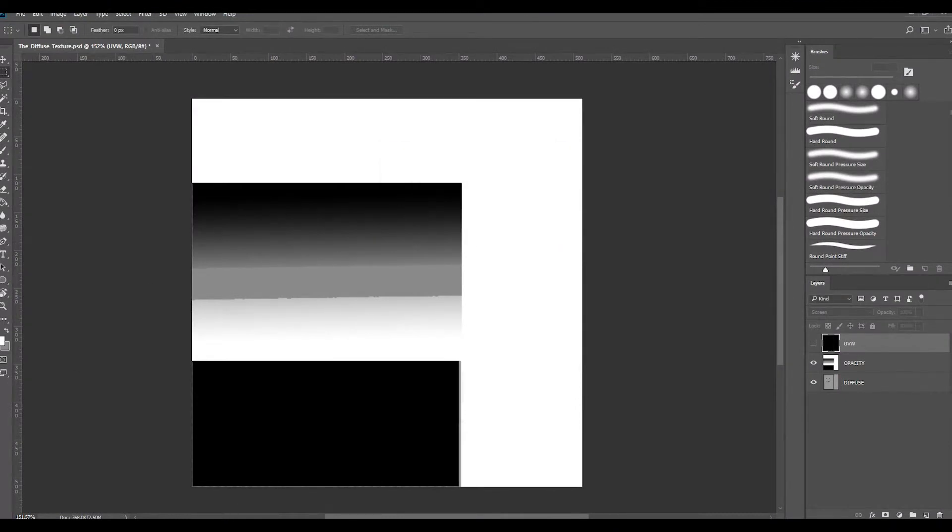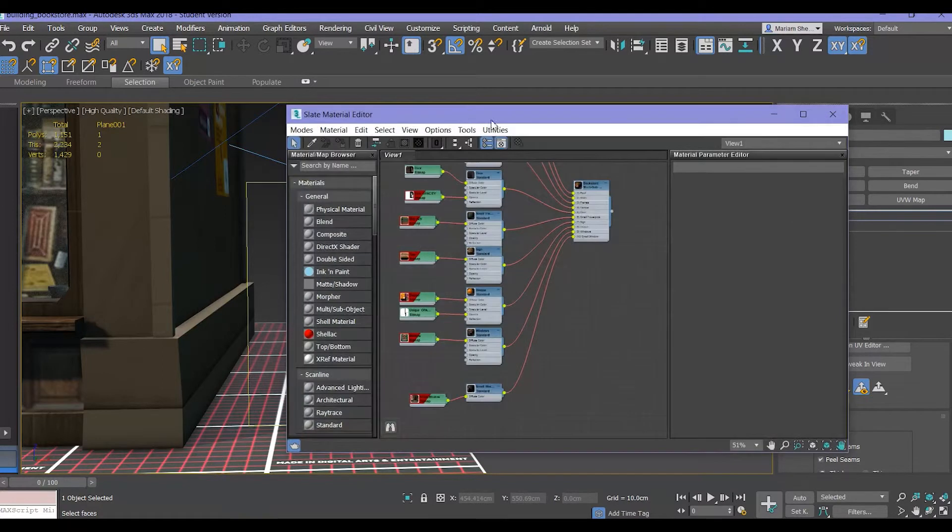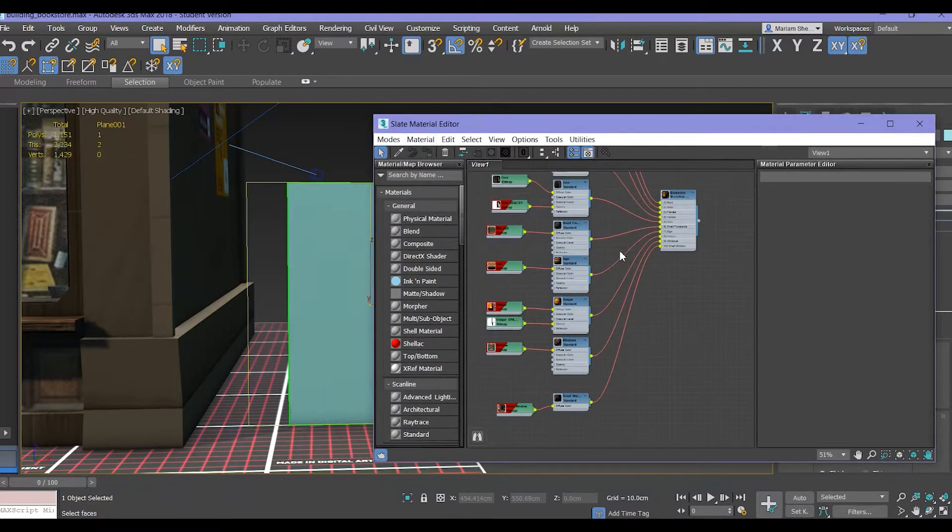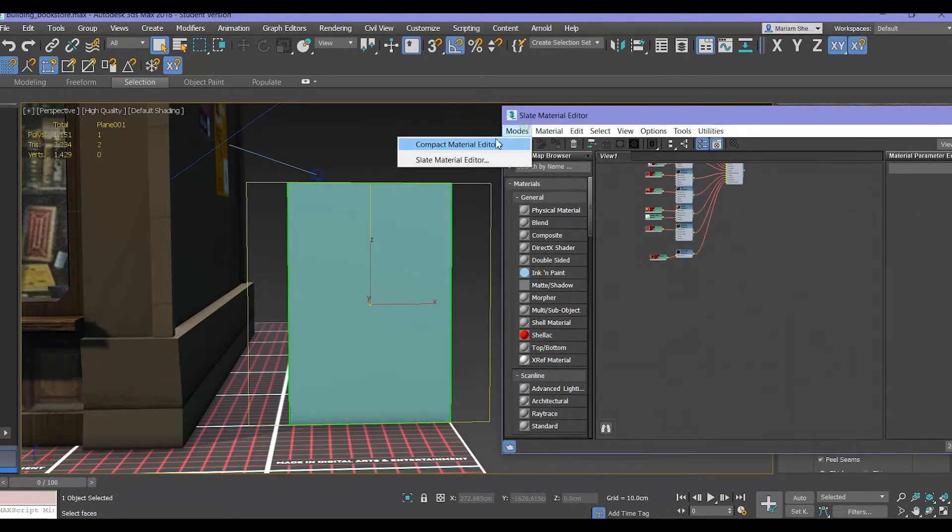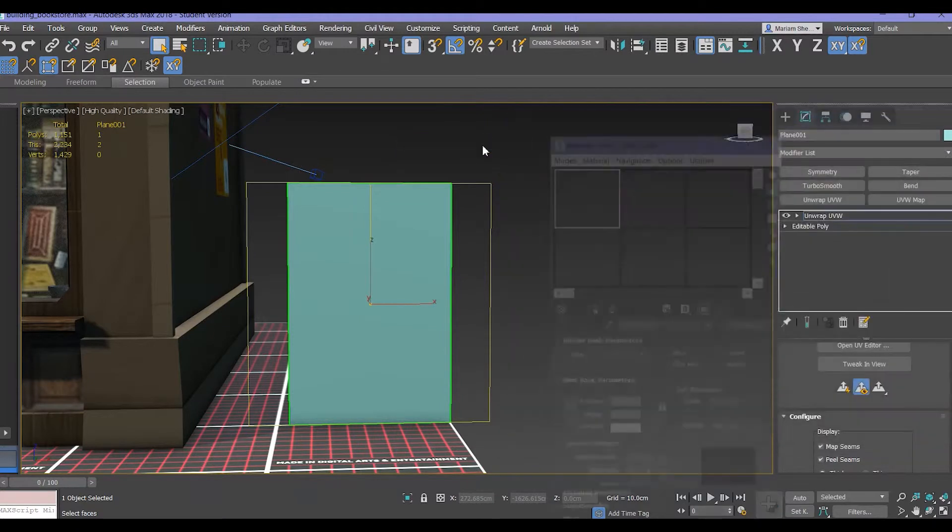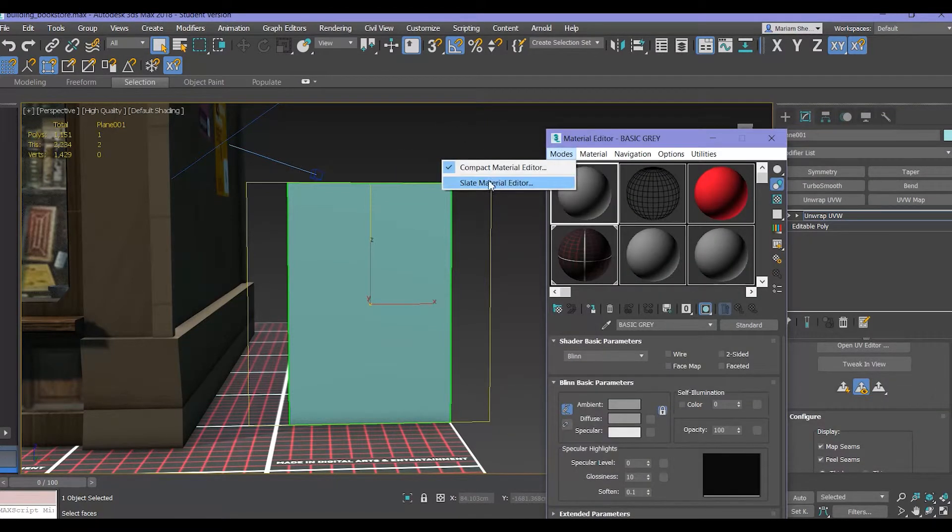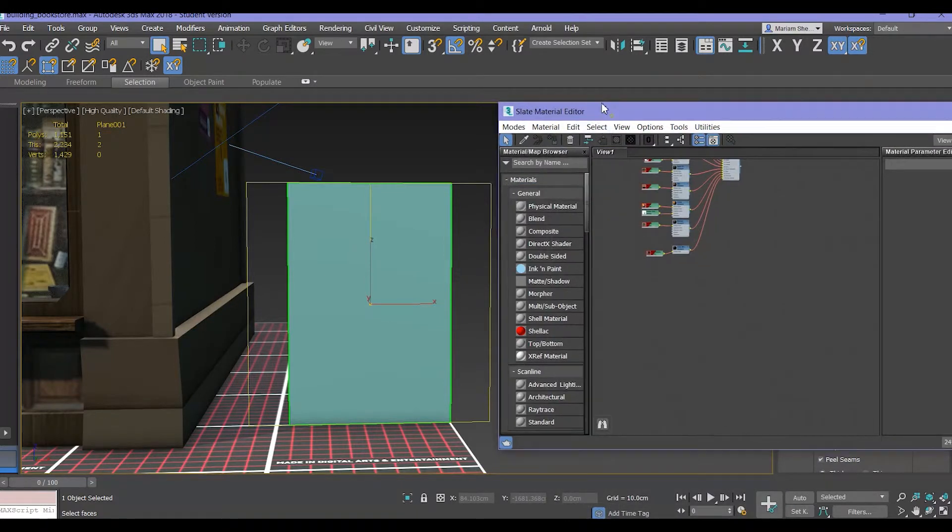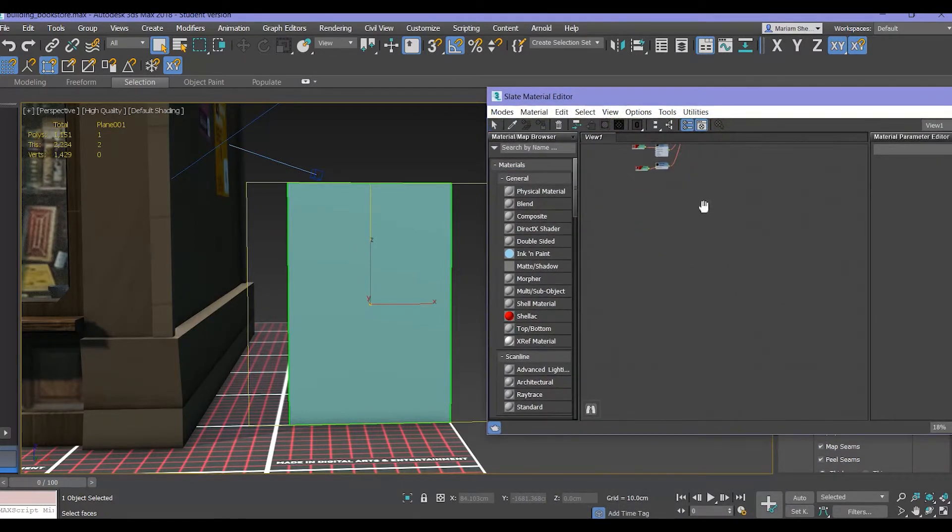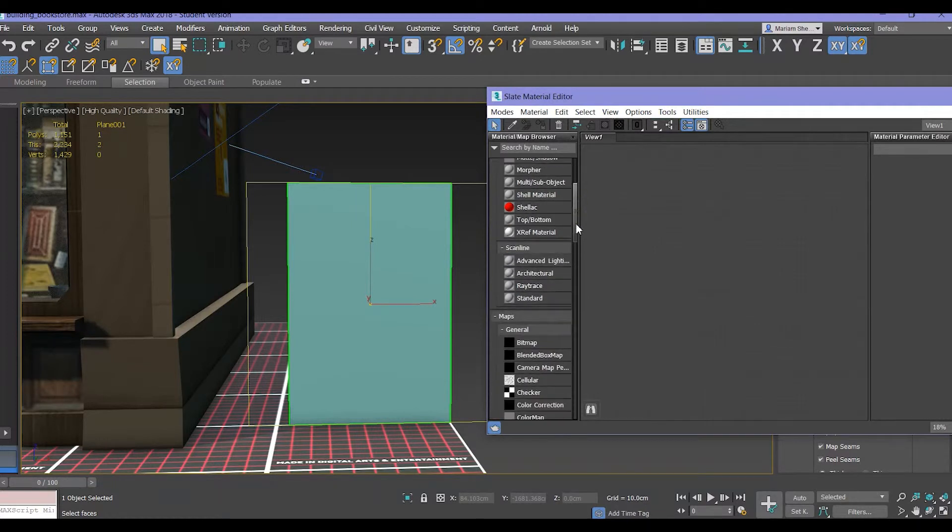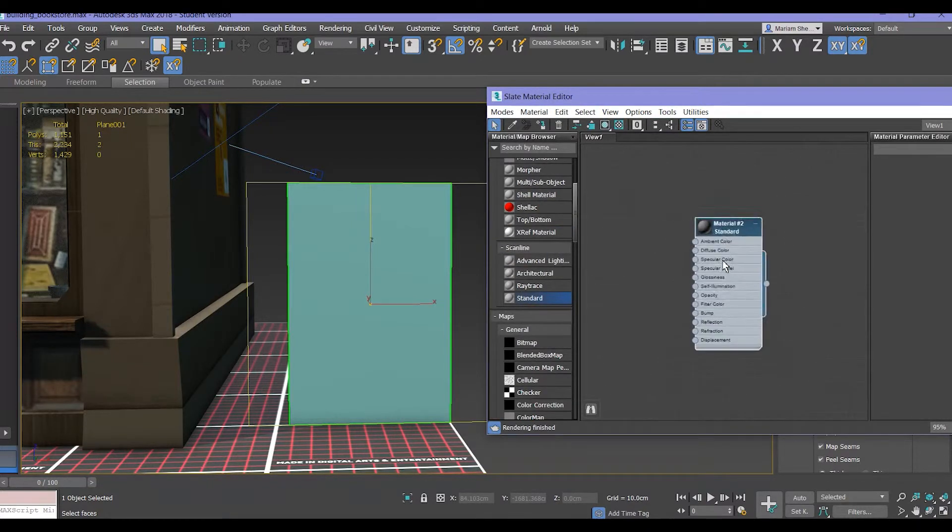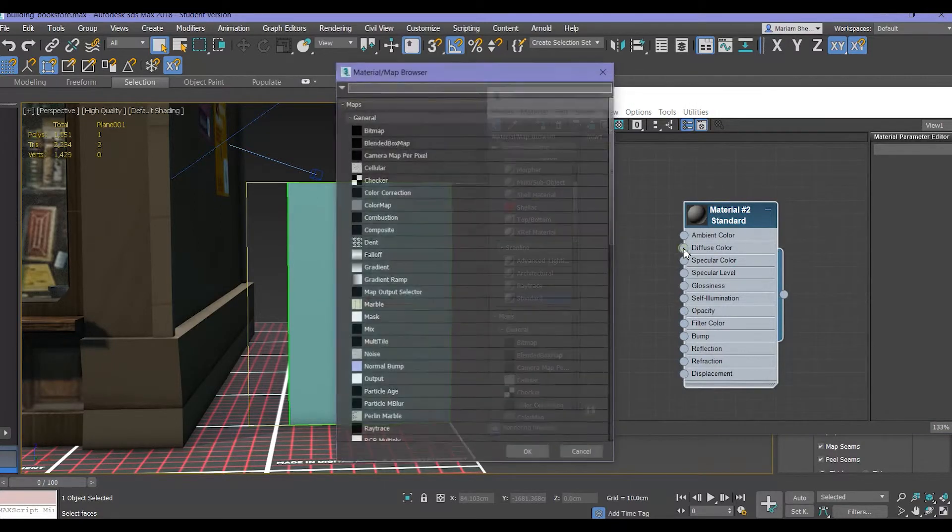Once you've got this, you go to your models, you click on M, and you might see this at first. But in the left corner if you click on slate material editor you get this, an empty screen. The first thing you do is you click on standard.